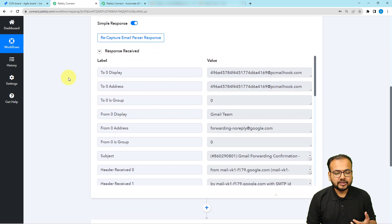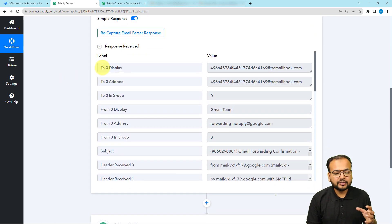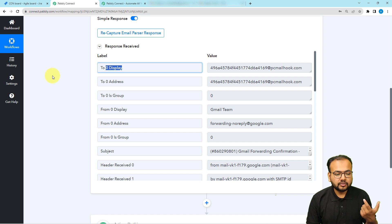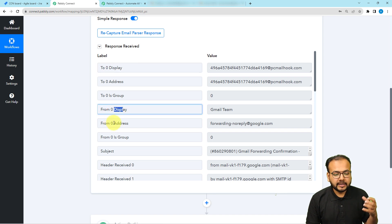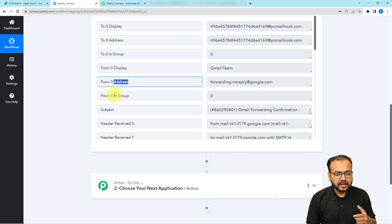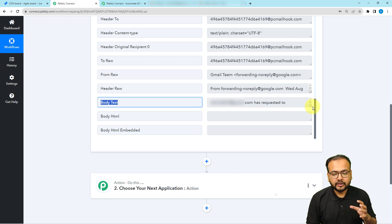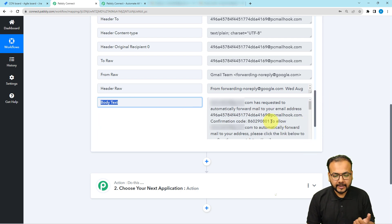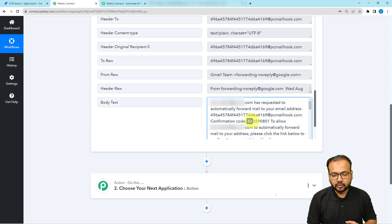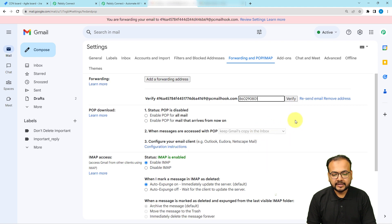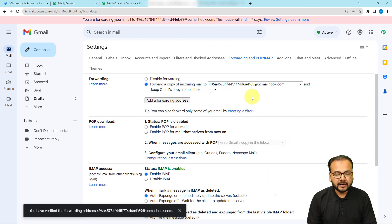You will receive the response with labels in real time — including the display name of the person sending or receiving the email, their email address, the subject of the email, and when you scroll down you will find the body text label containing the main message. Here you can see we received the text and the confirmation code. Copy the code and paste it in the confirmation code field, then click 'Verify' — and your Email Parser address is verified.